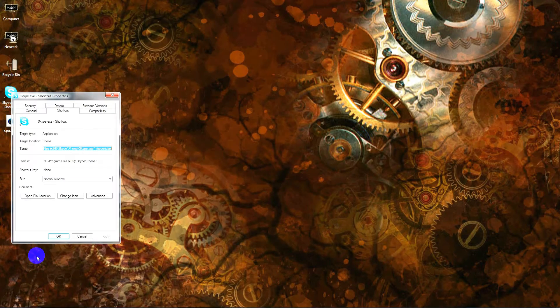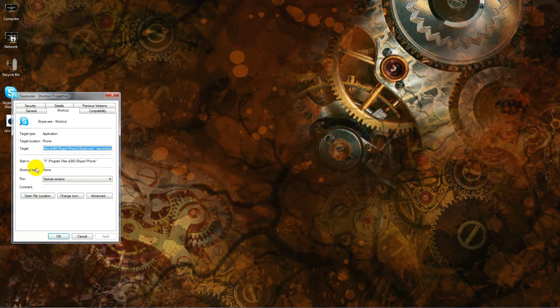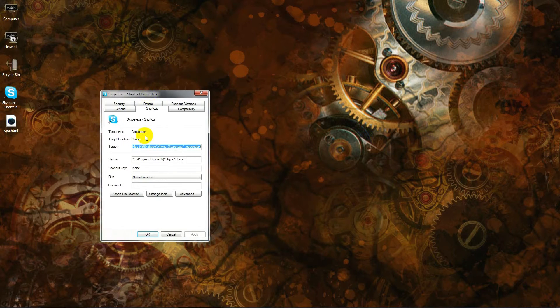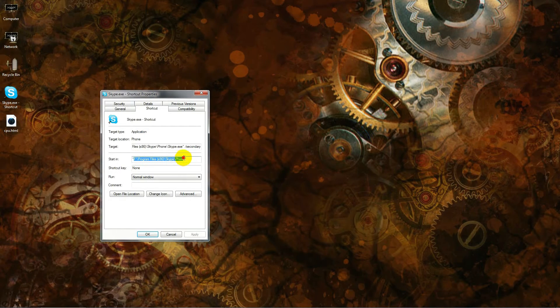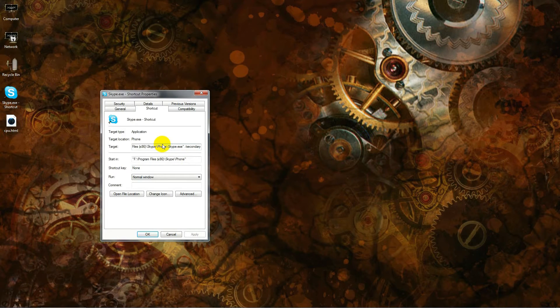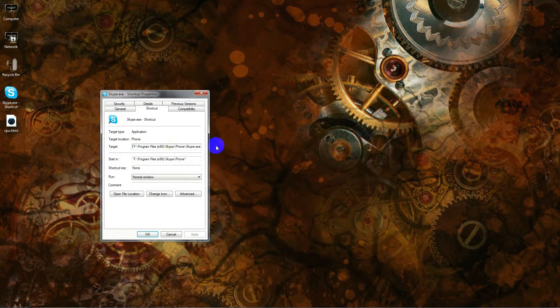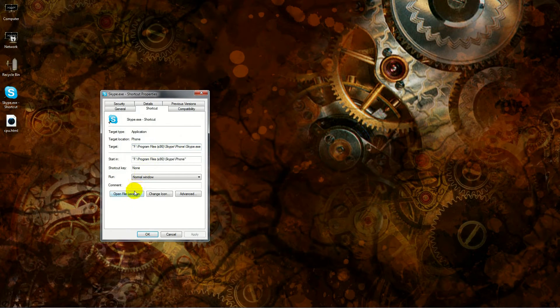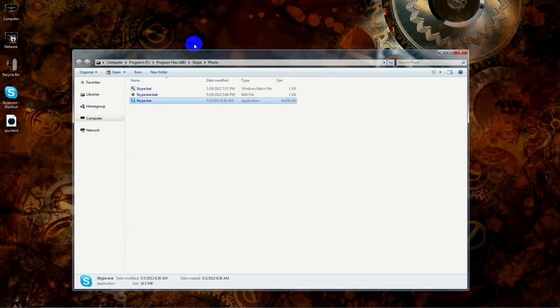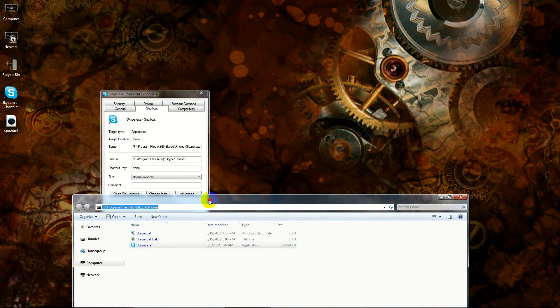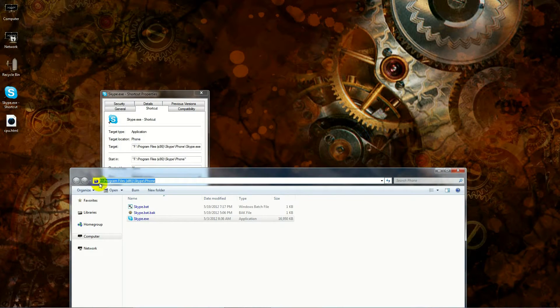Now the first thing you do is you find your Skype shortcut, you right-click on it, and then you click on properties. We're going to be navigating to this directory here—whatever is listed in your start in or the first part of target.